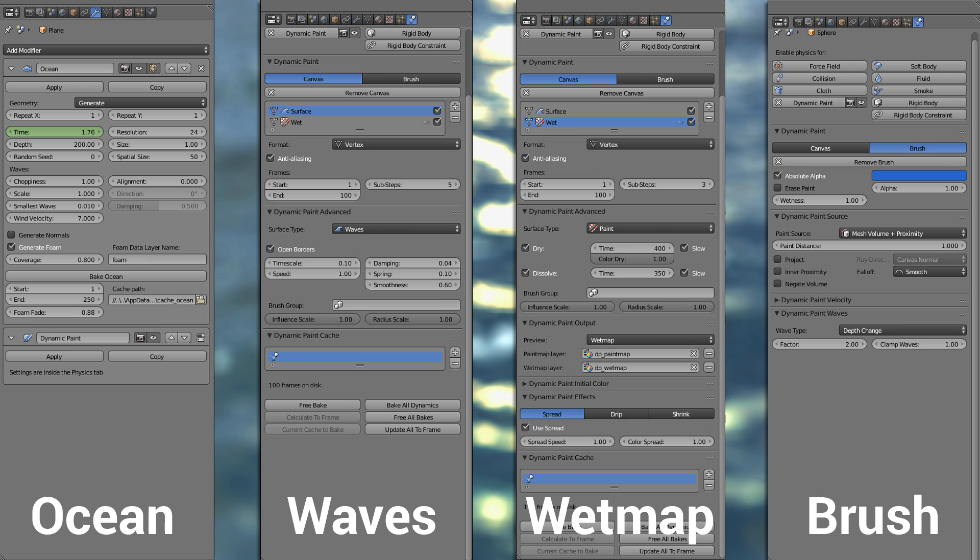And if you go to the dynamic paint in your waves options I used a timescale of 0.1 because I noticed that higher values are better for smaller water surfaces and smaller values are better for bigger water surfaces such as an ocean.